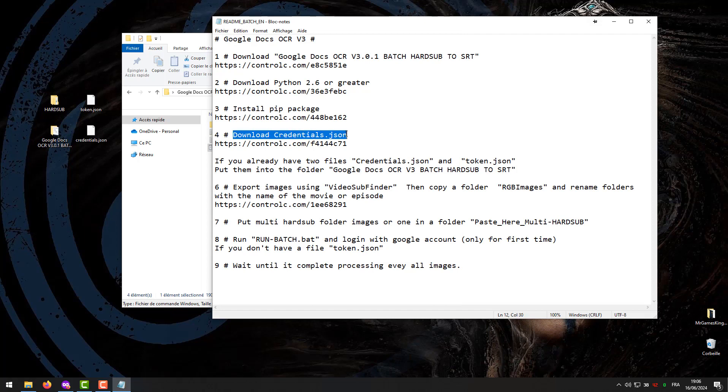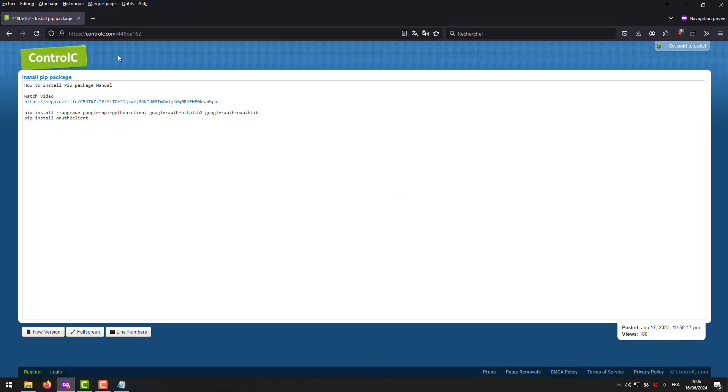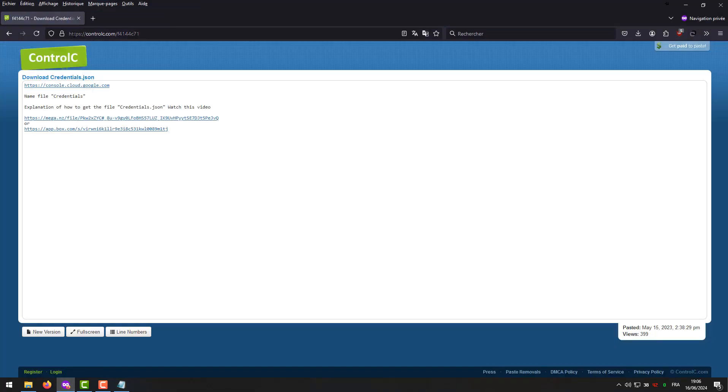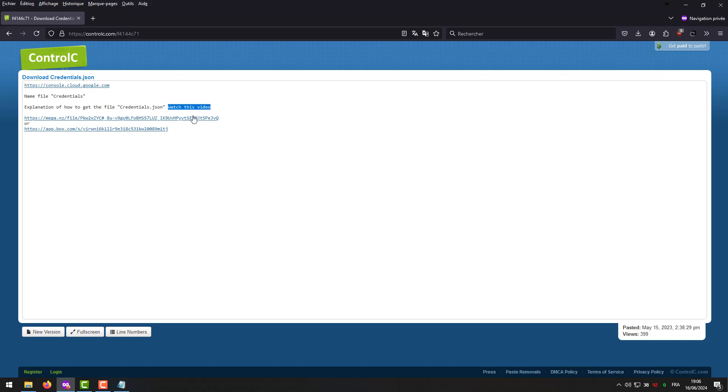Step 4. Download credentials.json. Explanation of how to get the file credentials.json, watch this video.